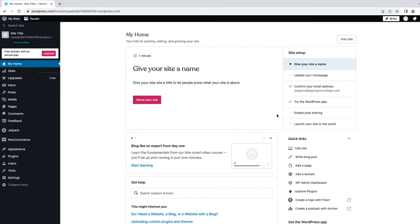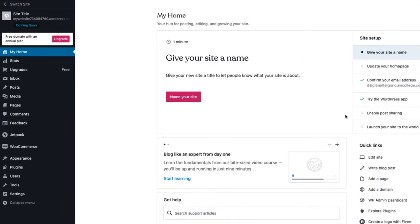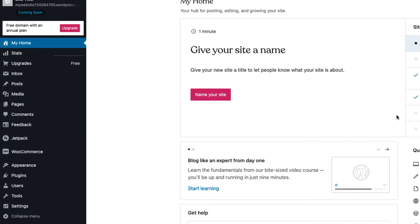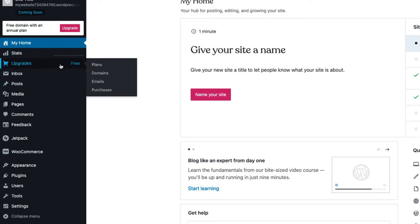On the left-hand side, you can view your site's stats, which includes site traffic and insights. By clicking Upgrades, you can upgrade your plan, change your domain, and view your purchase history and payment information.